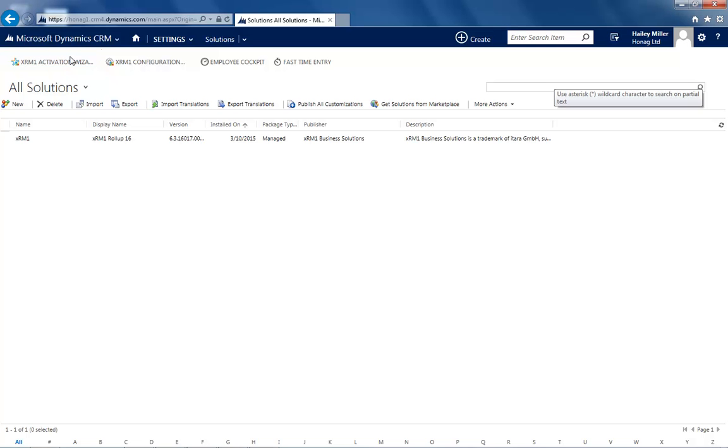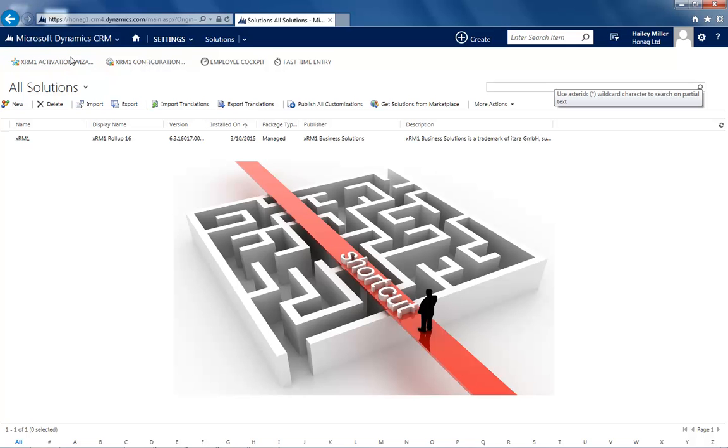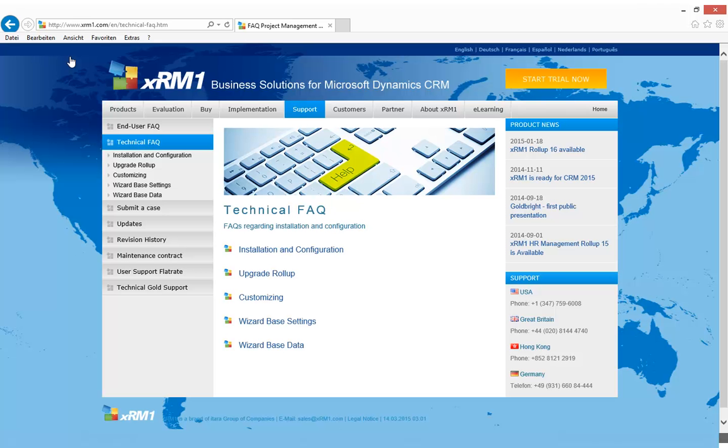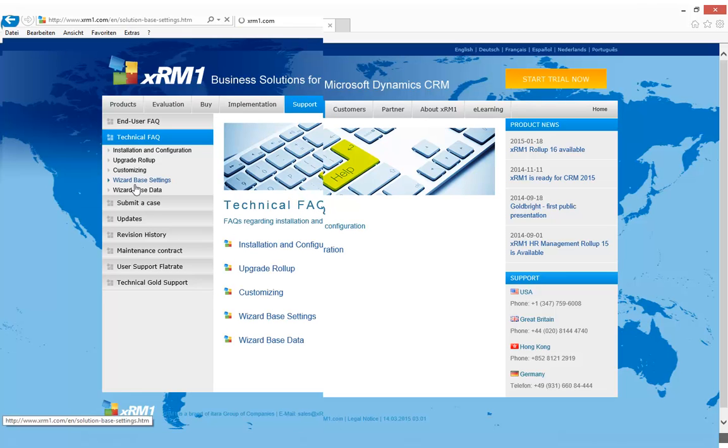The Wizard is a configuration shortcut in setting the best practice configuration of thousands of customers. What happens in detail you can figure out on our website. The information is located in the support section.